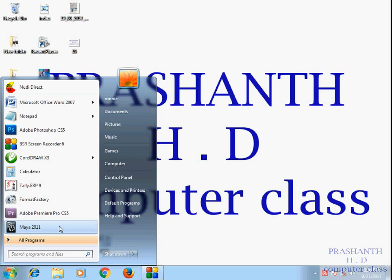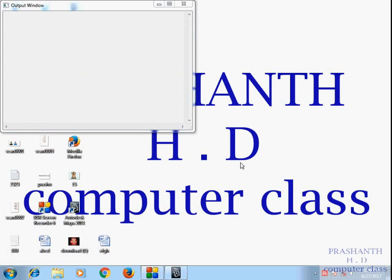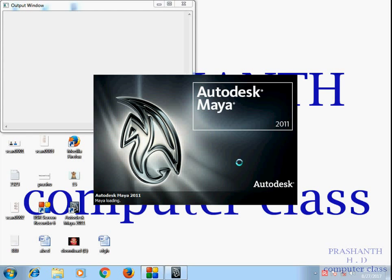This is advanced 3D animation or 3D modeling. So I open Maya — this is Autodesk Company — so Maya is open.